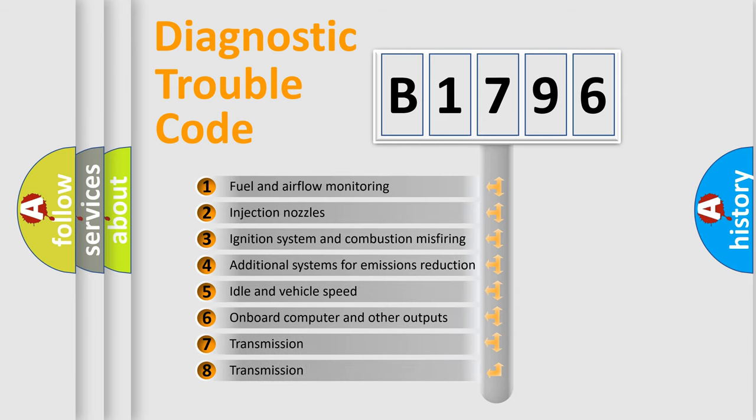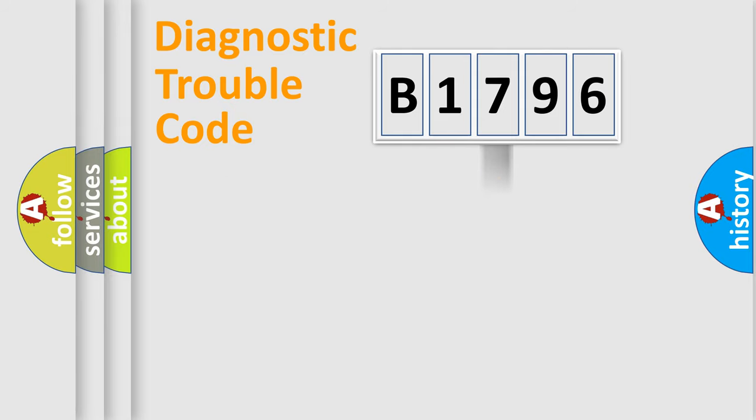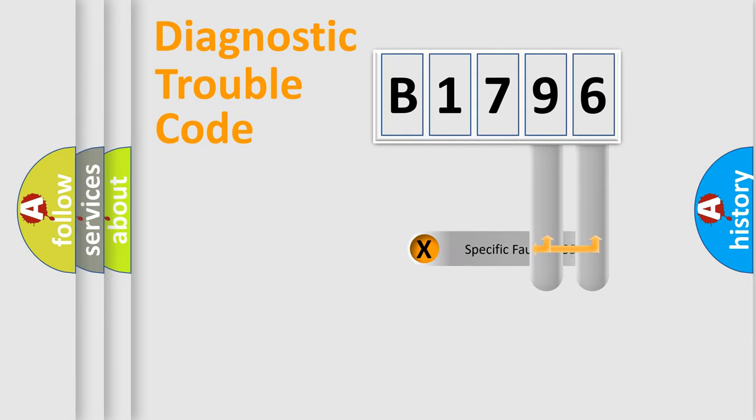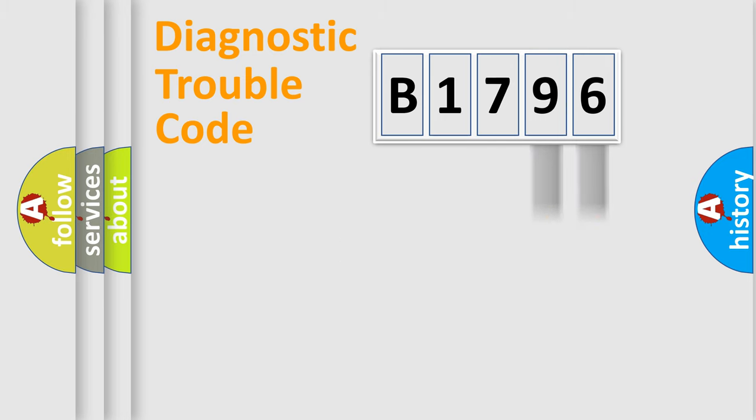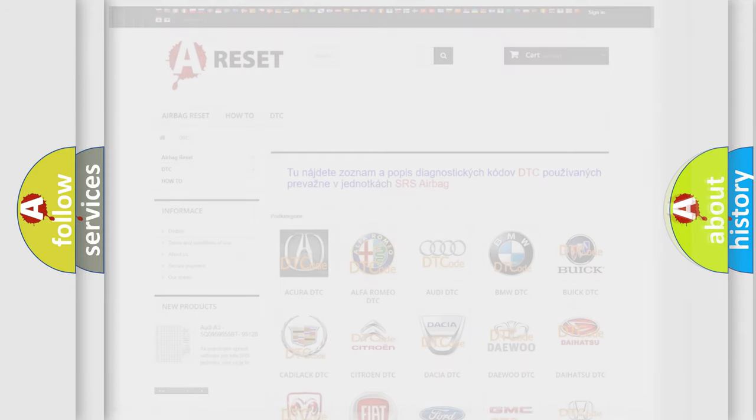The third character specifies a subset of errors. The distribution shown is valid only for the standardized DTC code. Only the last two characters define the specific fault of the group. Let's not forget that such a division is valid only if the other character code is expressed by the number 0.